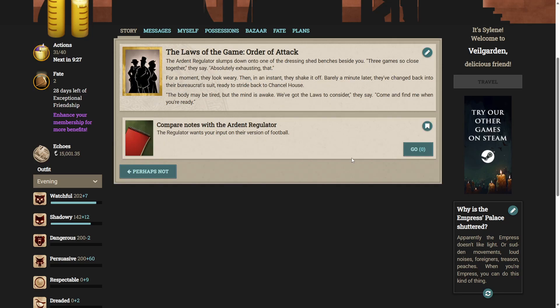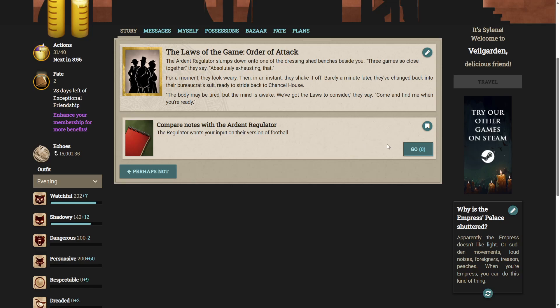The ardent regulator slumps down onto one of the dressing shed benches beside you. Three games so close together, they say. Absolutely exhausting. For a moment, they look weary. Then, in an instant, they shake it off. Nearly a minute later, they've changed back into their bureaucrat suit, ready to stride back to chancel house. The body may be tired, but the mind is awake. We've got the laws to consider, they say. Come and find me when you're ready. You accompany the regulator back to chancel house. Tired from the games, both of you move a little slower than normal. The regulator's mind is clearly already back on the matter of their game's rules, unpicking elements of the match you just played.